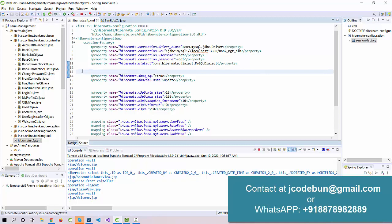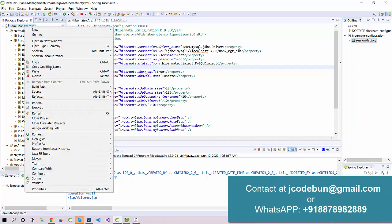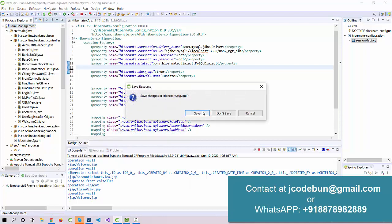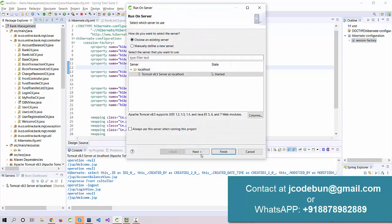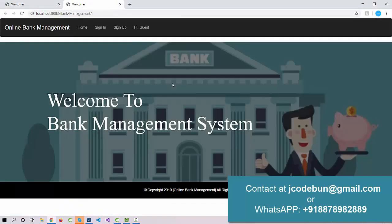Now let's run the code and check how the functionality is working. To deploy the application we are using Tomcat version 8.5. I'll click Finish and it will take a little bit of time to start up.